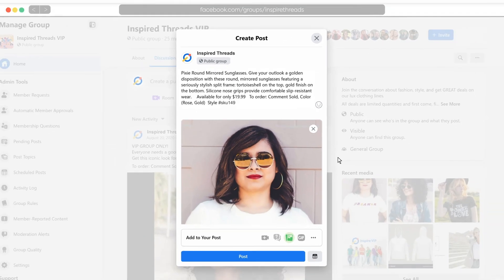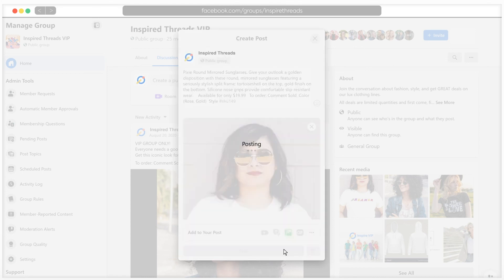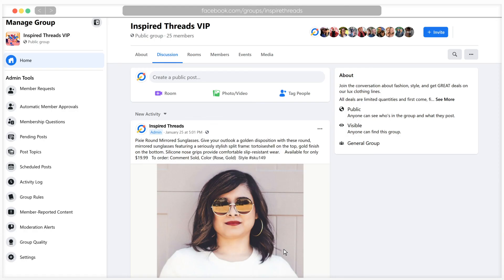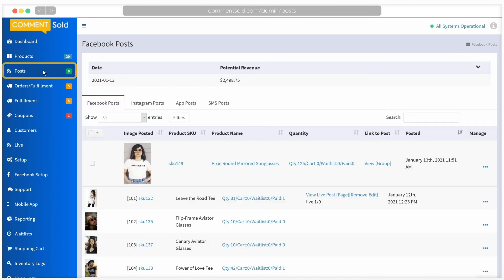Your post is now ready for Facebook. Once published, it will automatically be linked to the product in CommentSold. You can view this post from within your CommentSold dashboard by clicking on the posts tab.